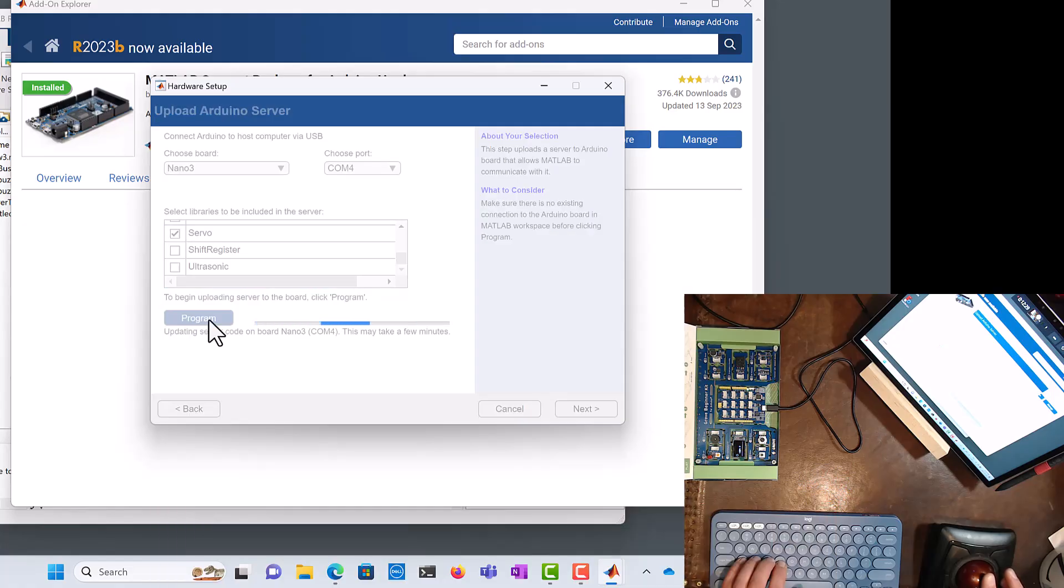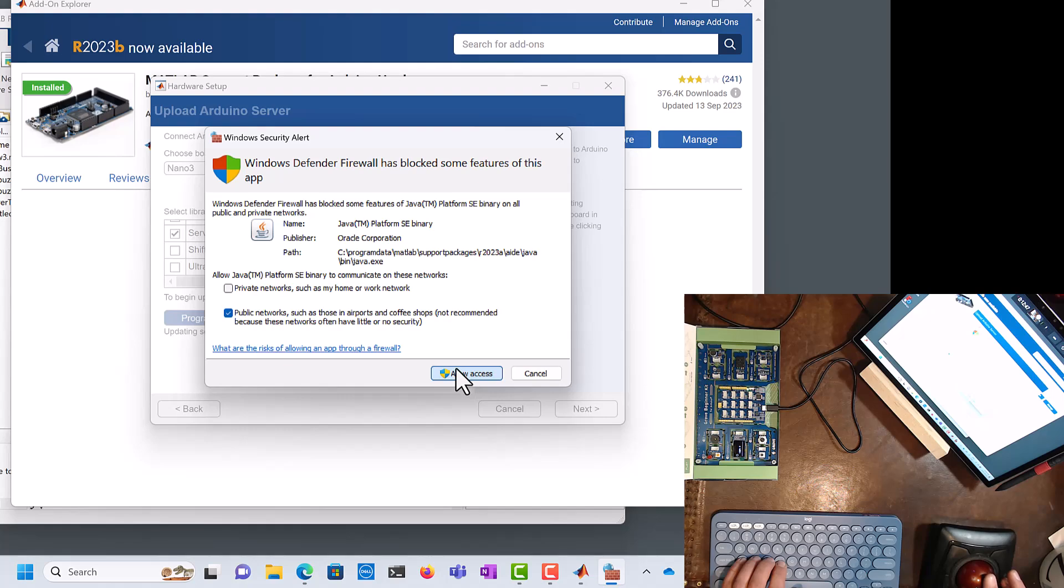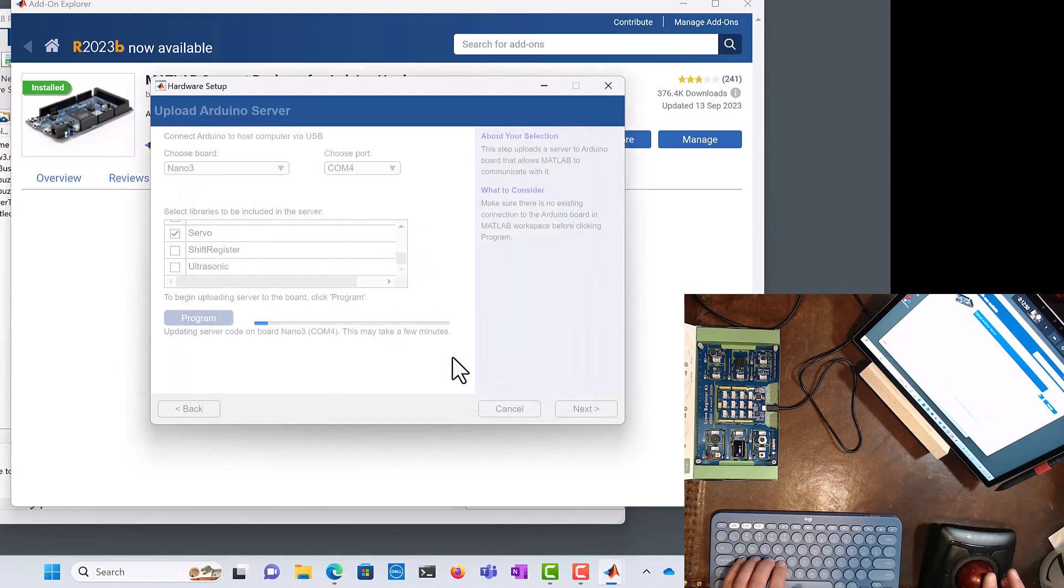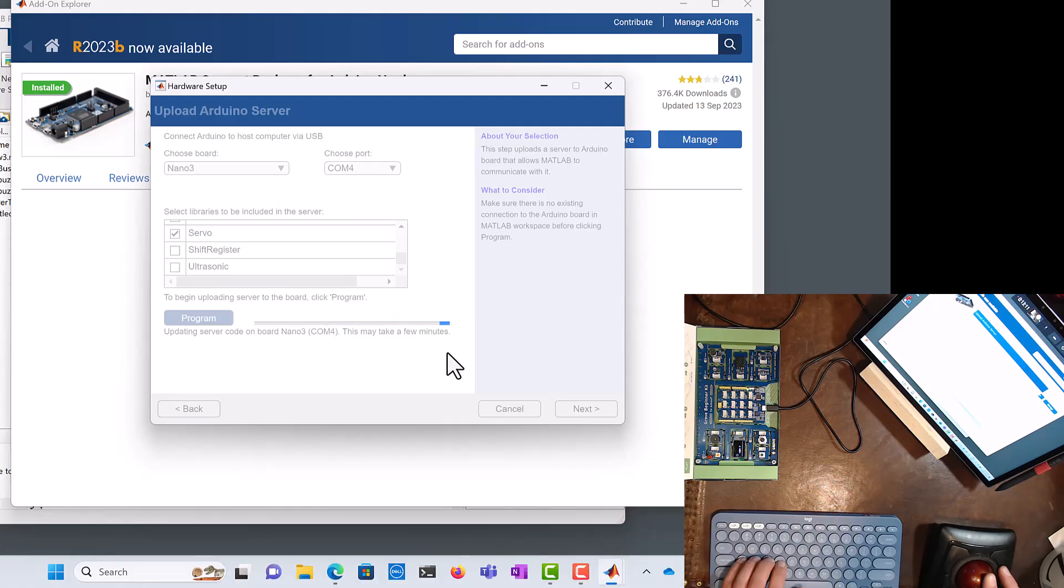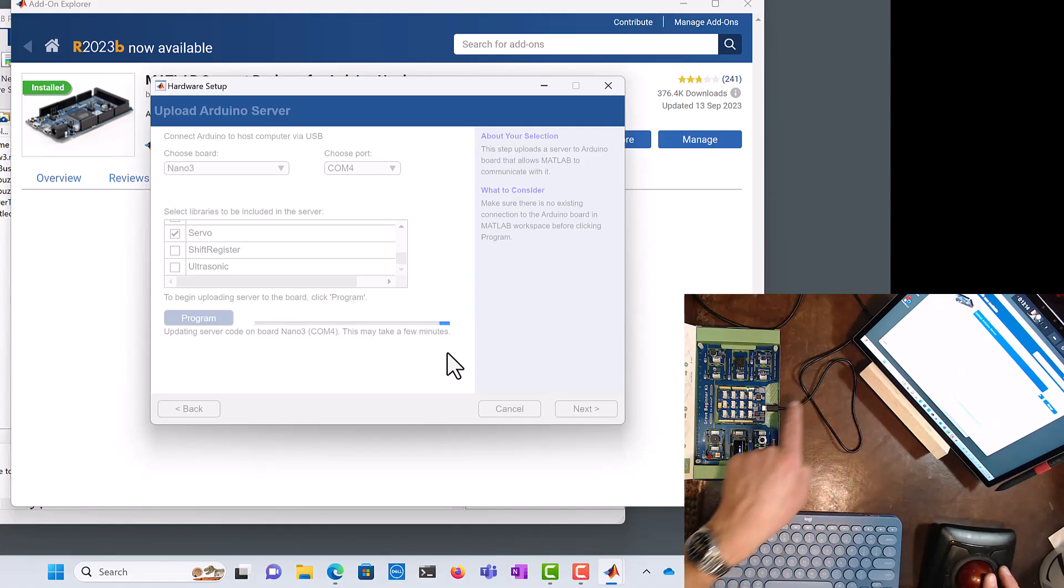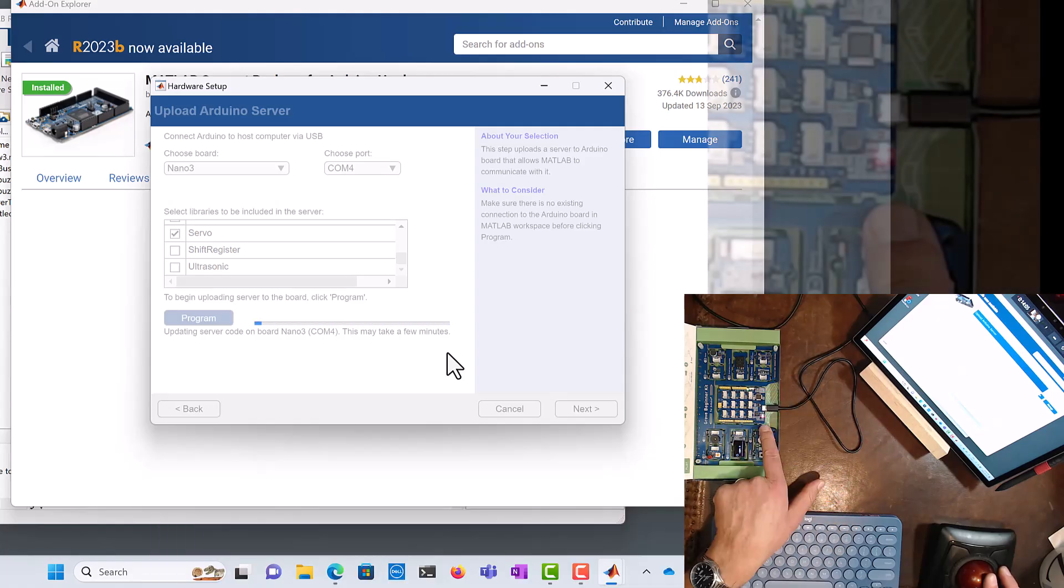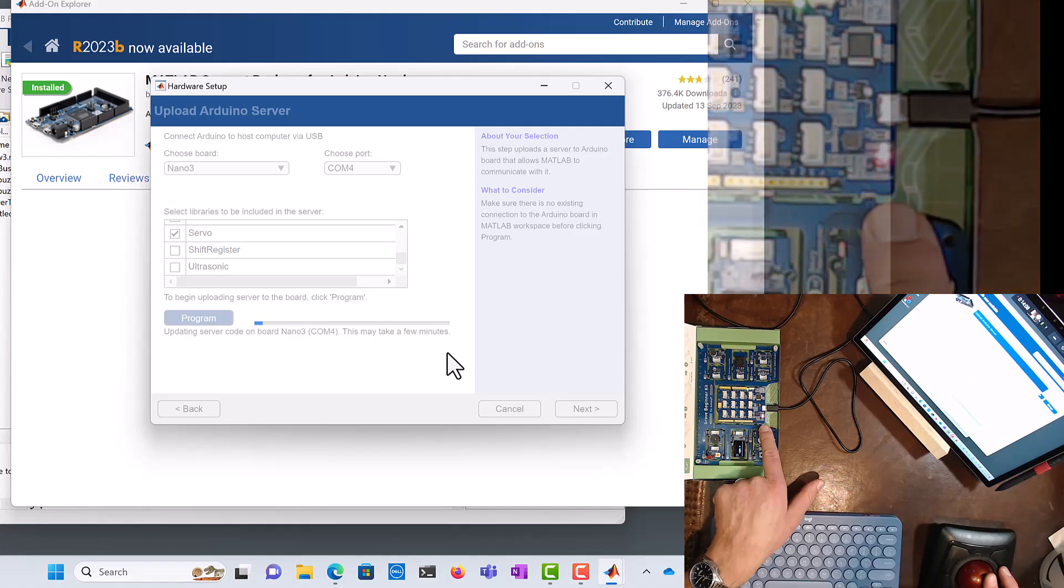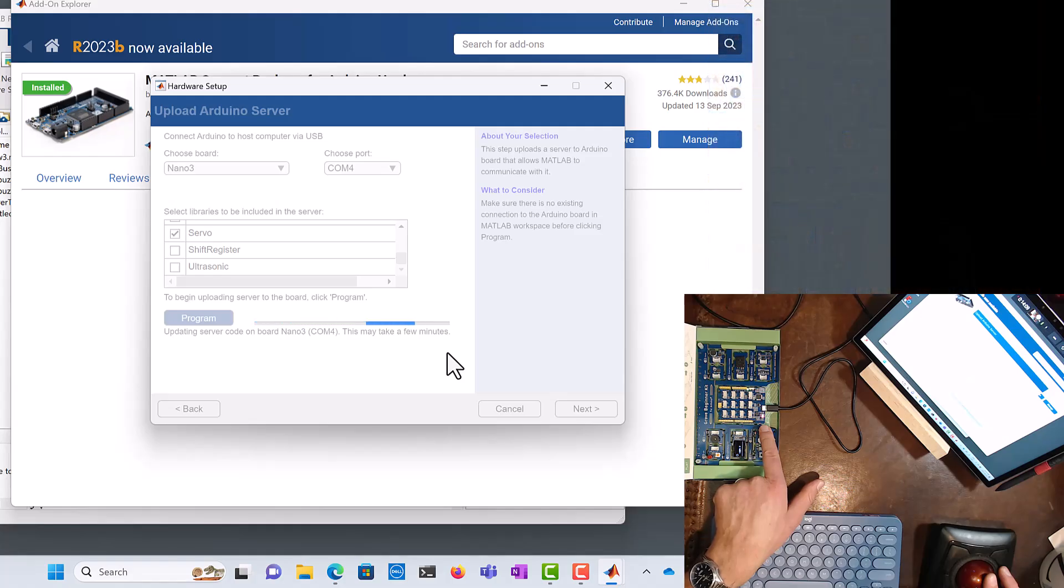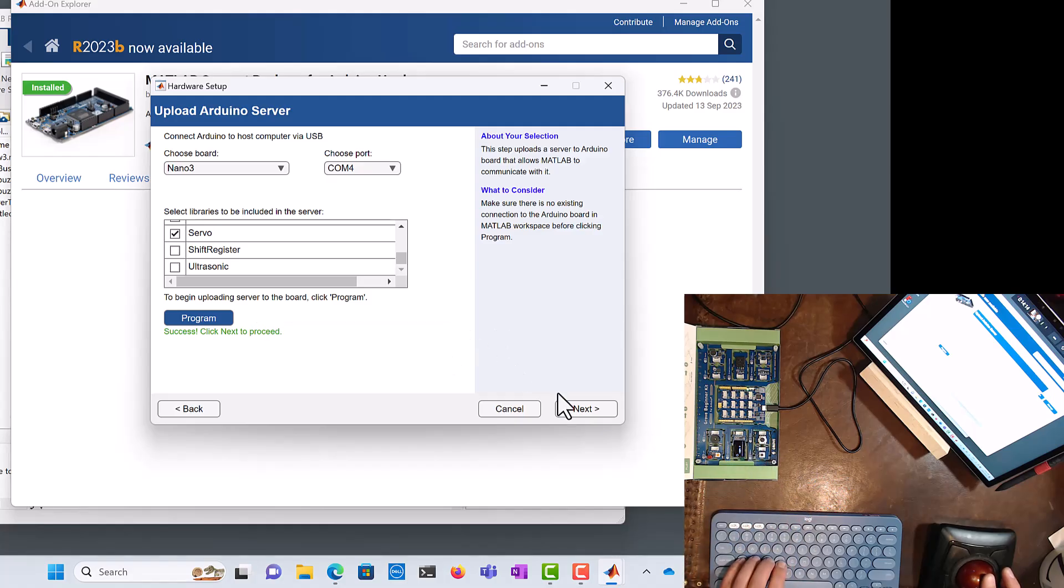So I've chosen to program over COM4 and as a Nano3 type of board. I will allow access. Sometimes we get these security errors like this or security warnings. I want to allow access. So it's now transferring information over that USB cable. So we're seeing the lights flashing right there, that's a good sign. And it now appears to be programmed. It says success, so we're going to go next.